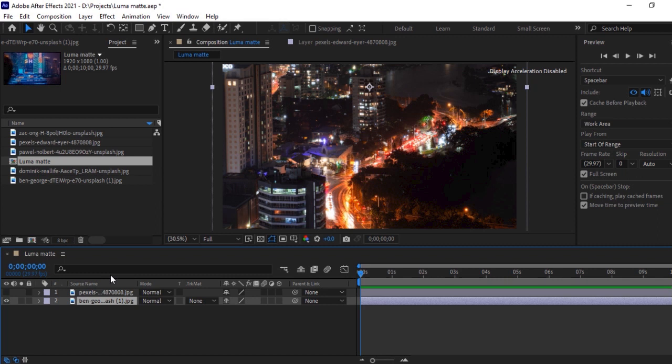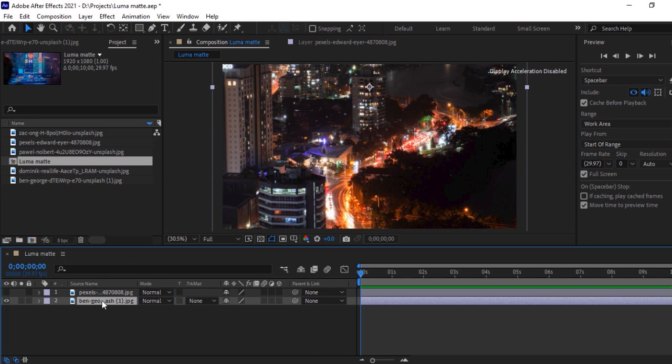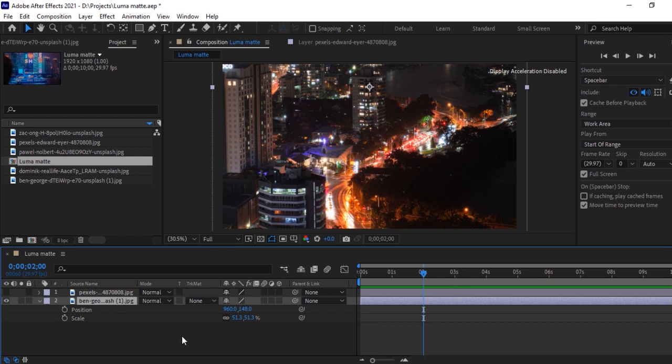Now we will give the animation for this image. Select this image, hit S for scale and then hit Shift-P for position. At two seconds, we will give keyframe here for position and scale and at zero second, we will increase by position.